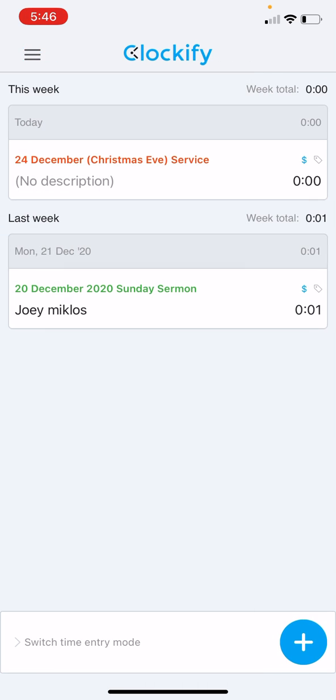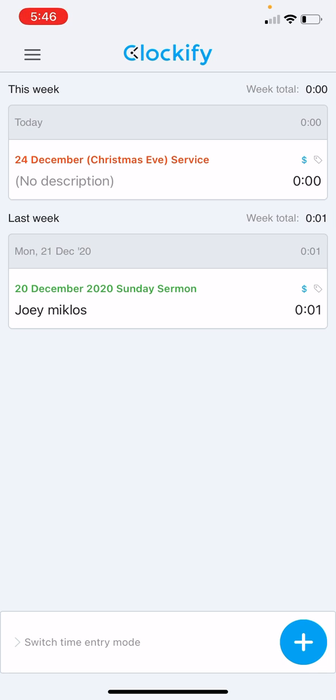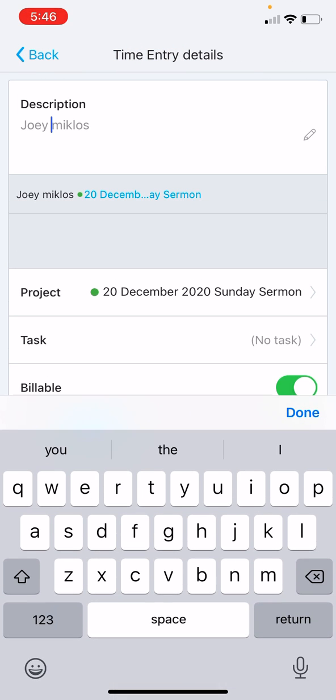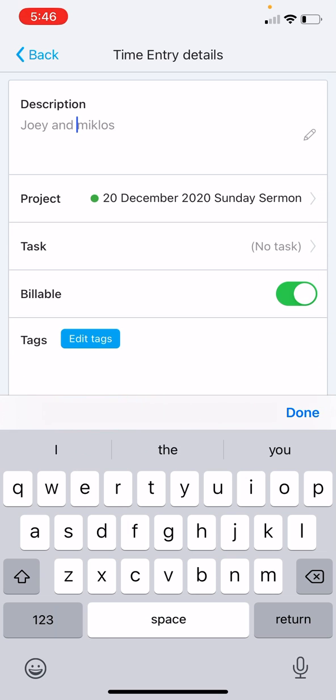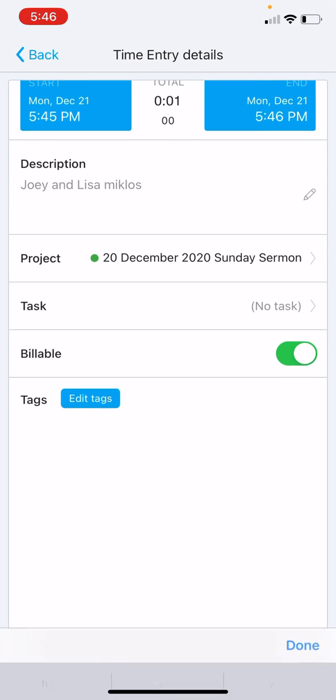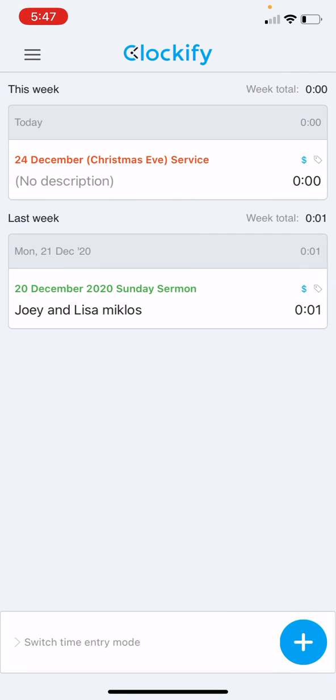Hit the back button, and there it is: 20 December 2020 Sunday Sermon. Now, let's say I made a mistake and need to add my lovely wife, Lisa, who watched along with me. I just type in that change. It automatically saves. I hit the back button and there's the change.